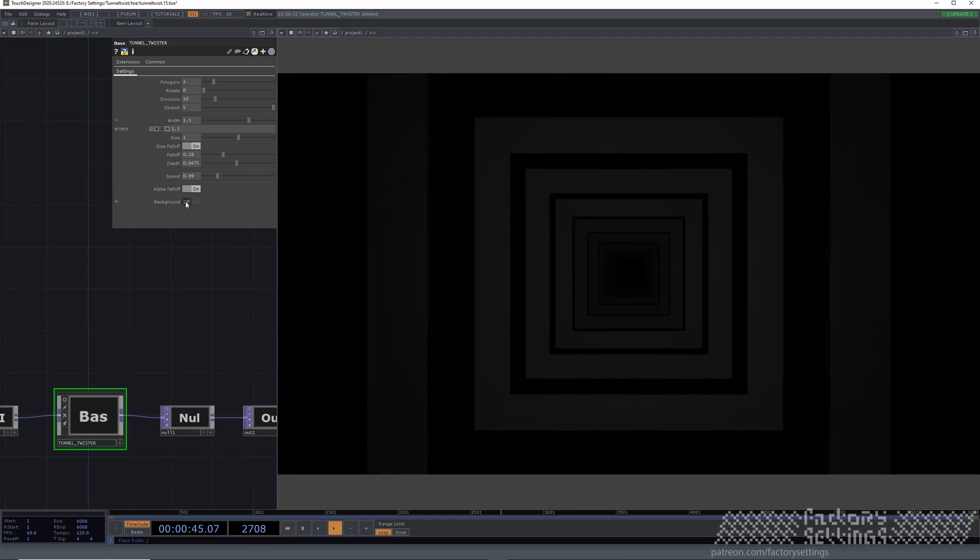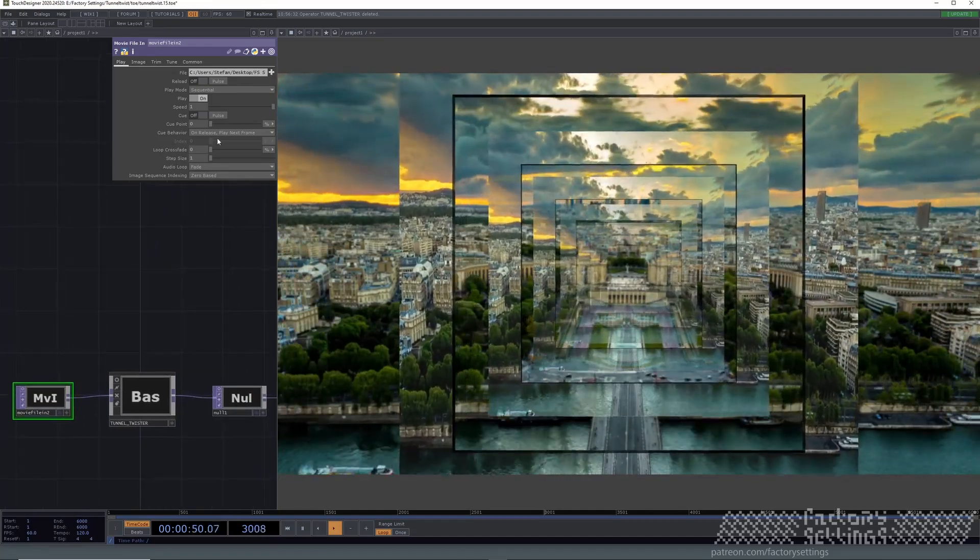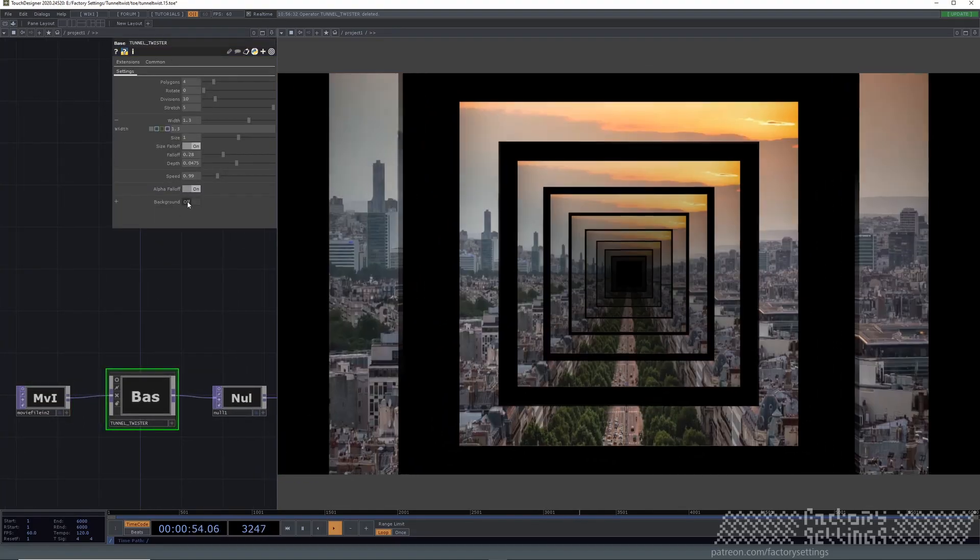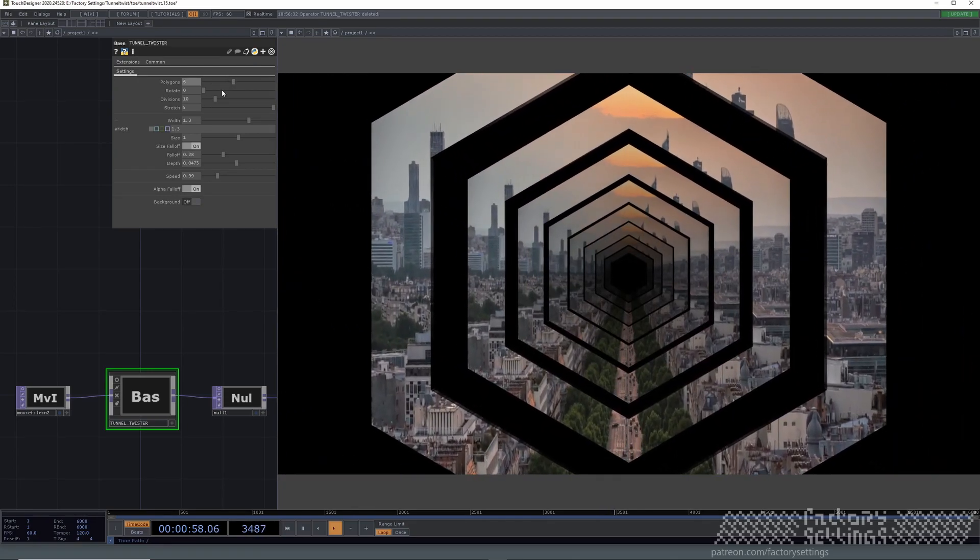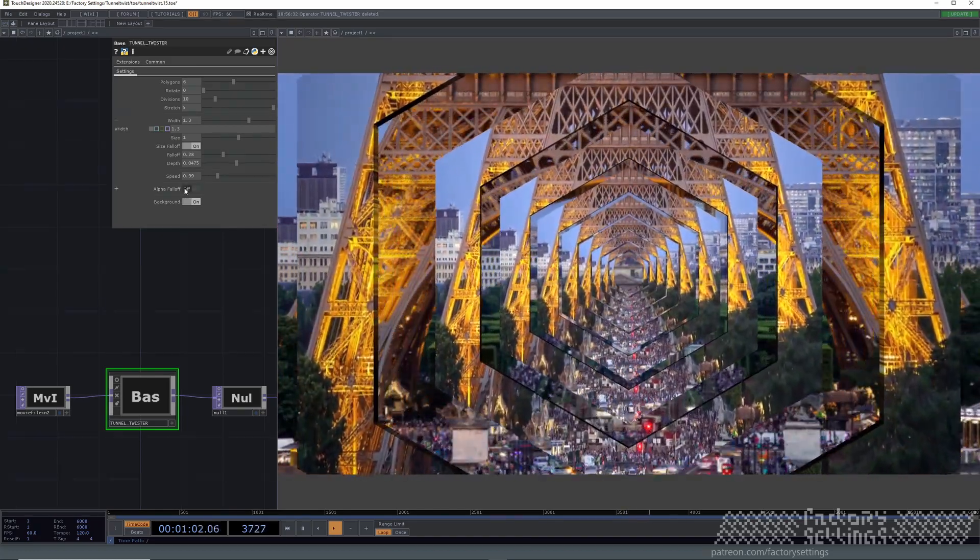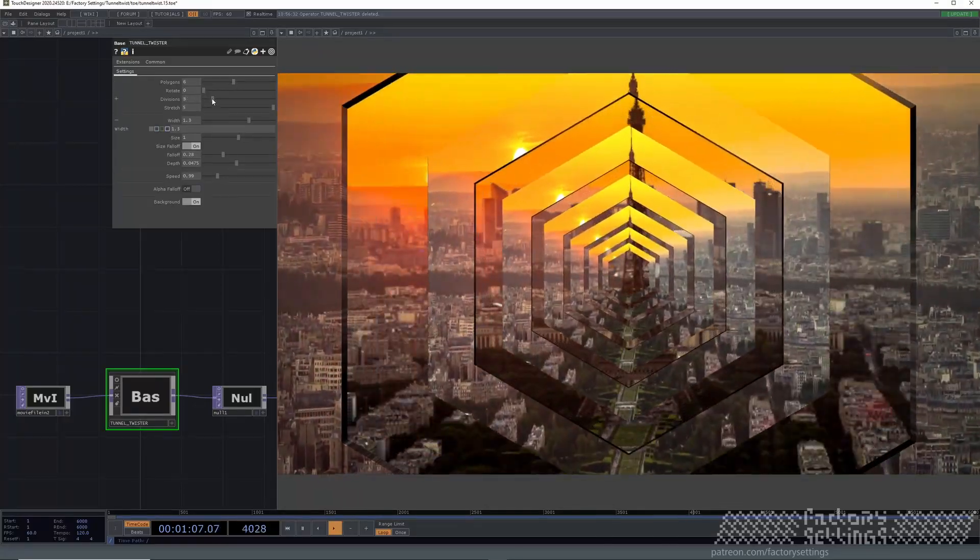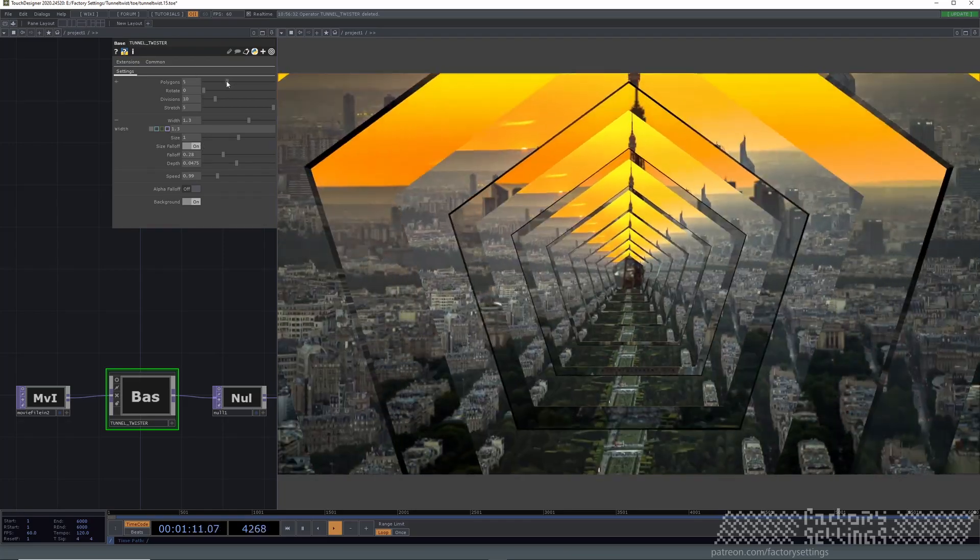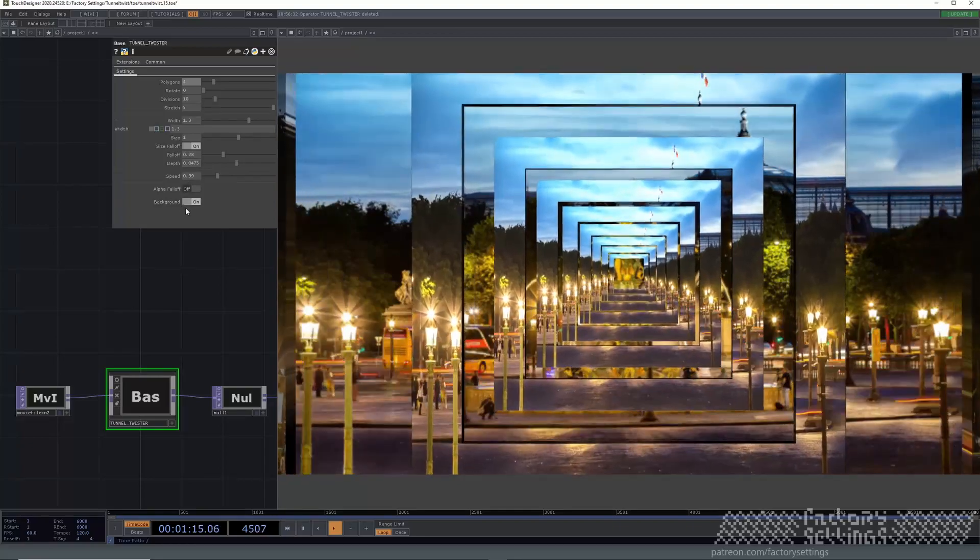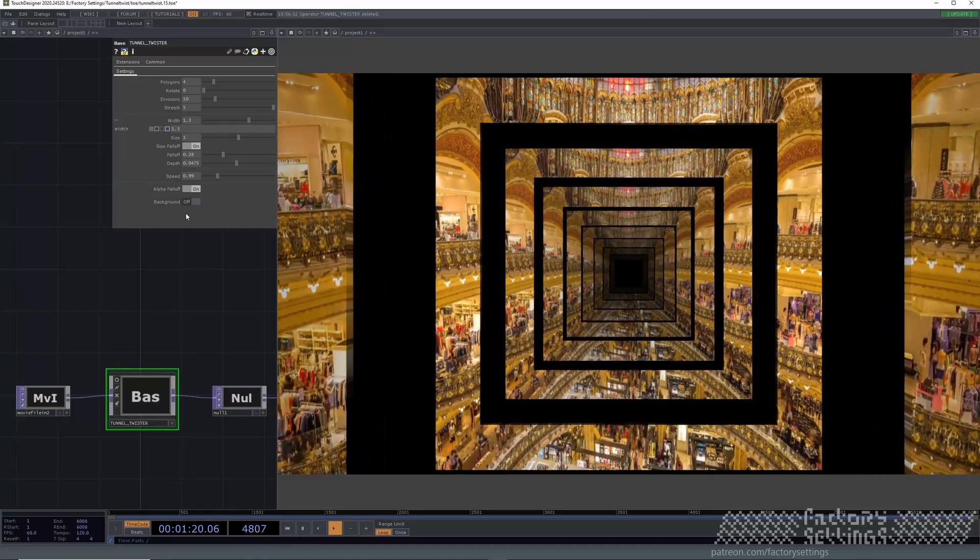Background on off. I'm going to pause this one again. And that's basically it.